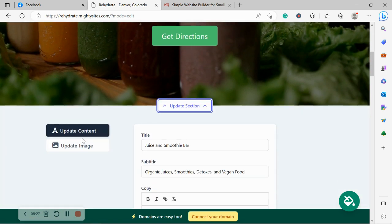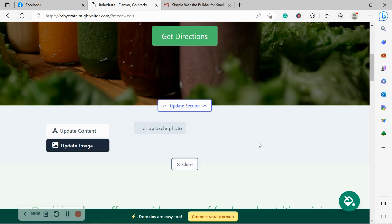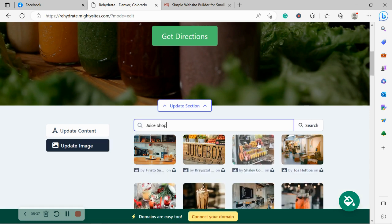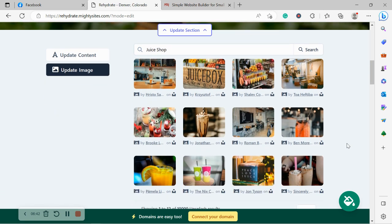I'm now going to head over to update image. Now, if you have your own images of your delicious smoothies, juices, etc., go ahead and browse your device and upload it. Otherwise, search through the photo library. They will find hundreds of images to choose from. They're all completely free to use.